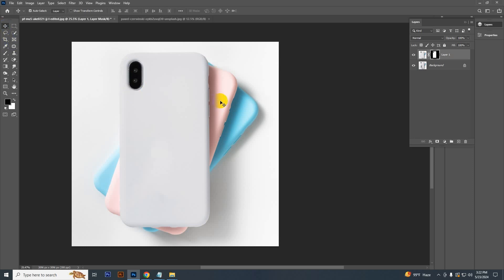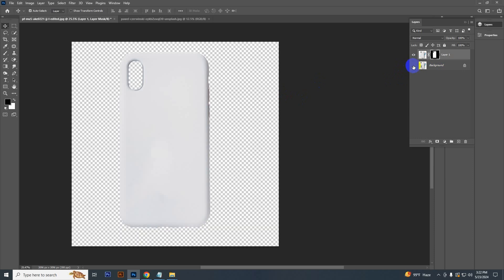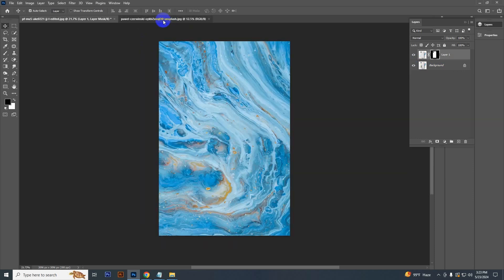Now if you hide this background layer, you can see which area you have masked.